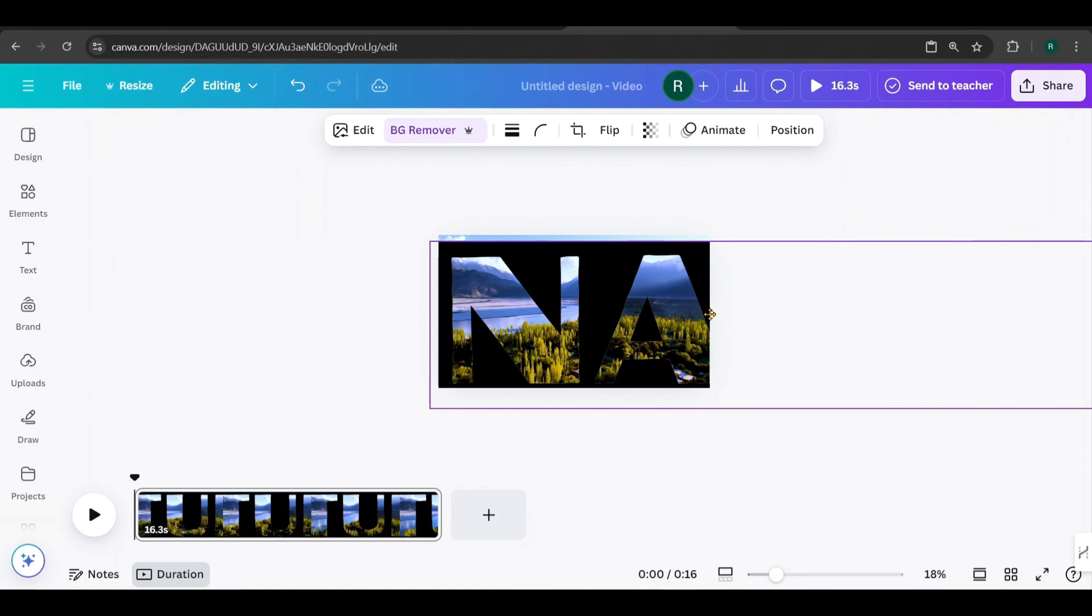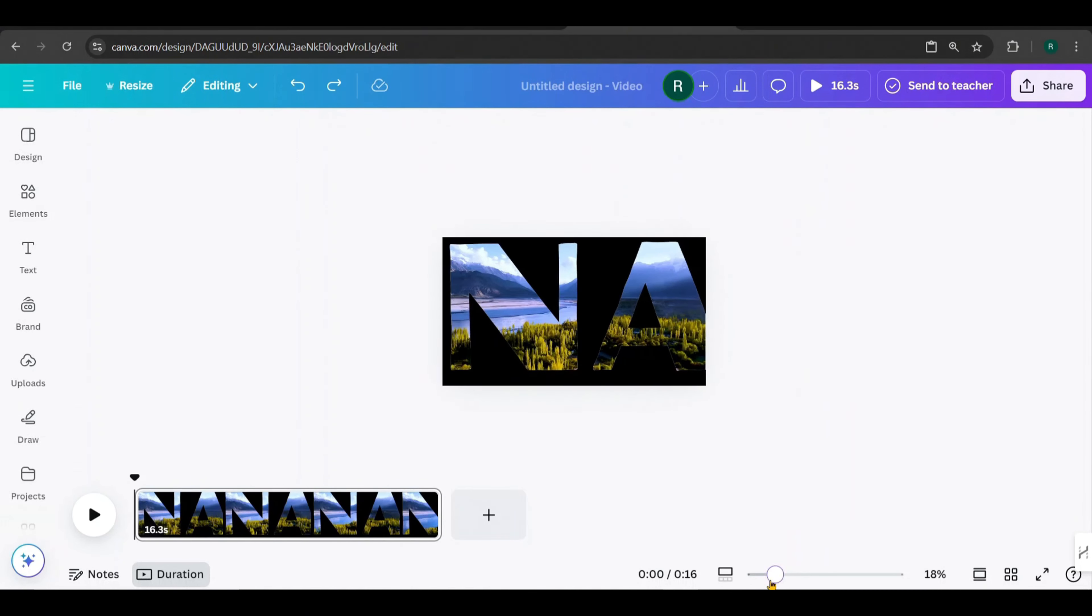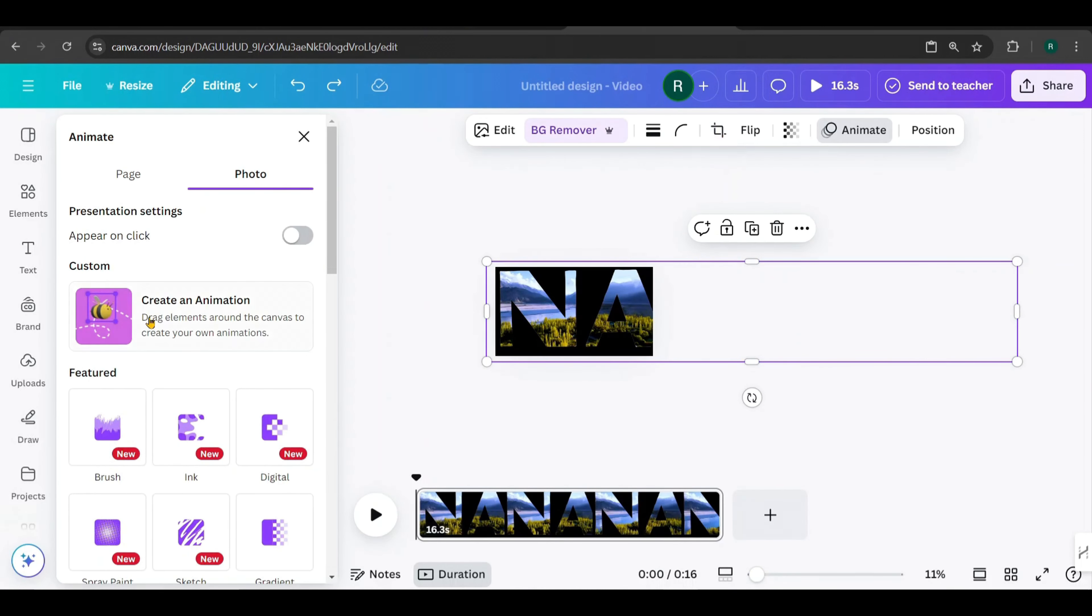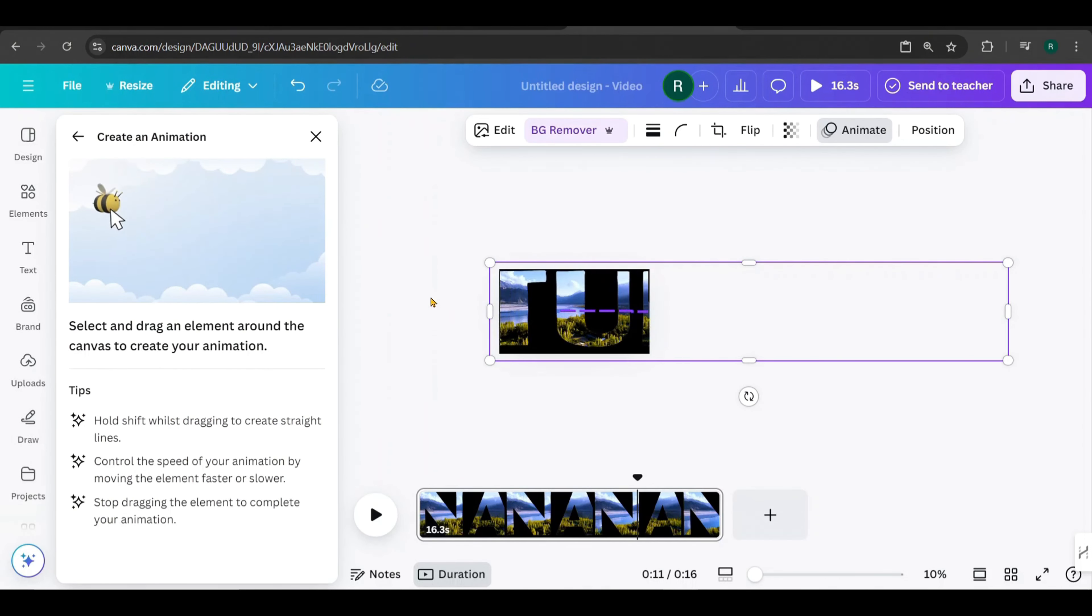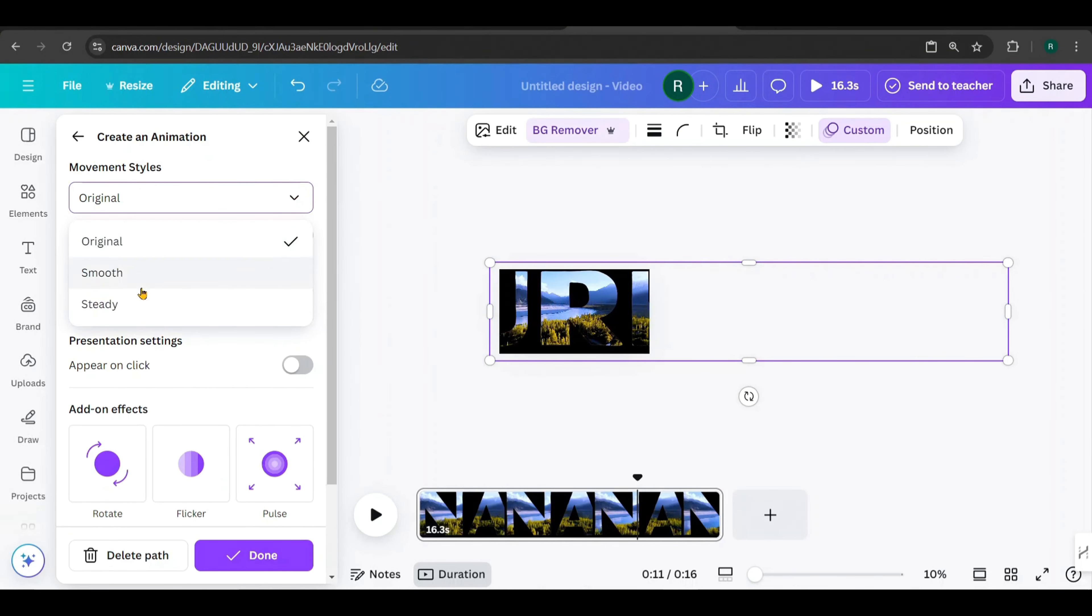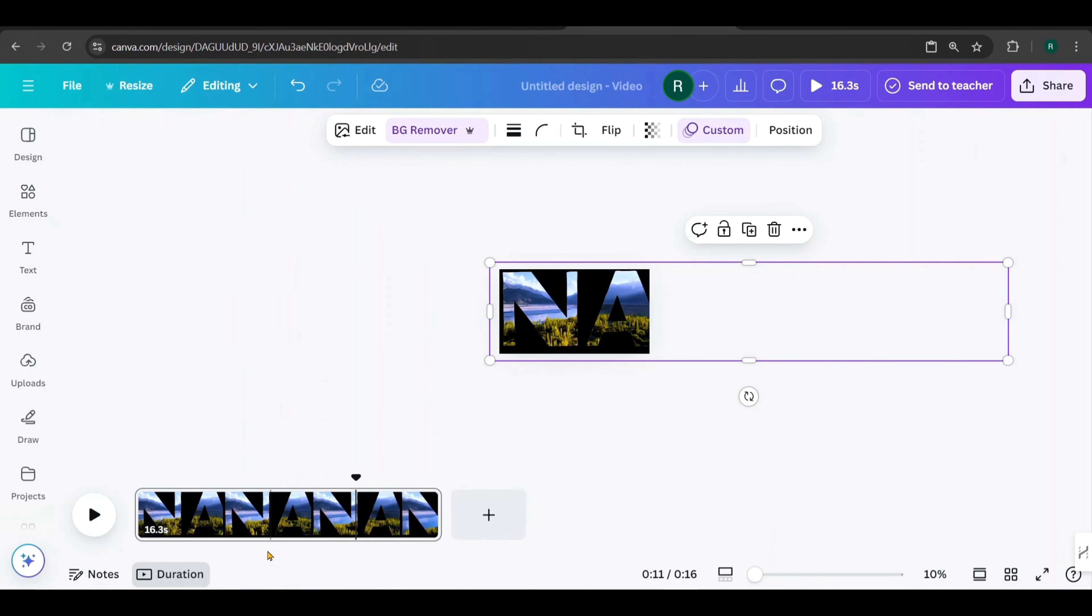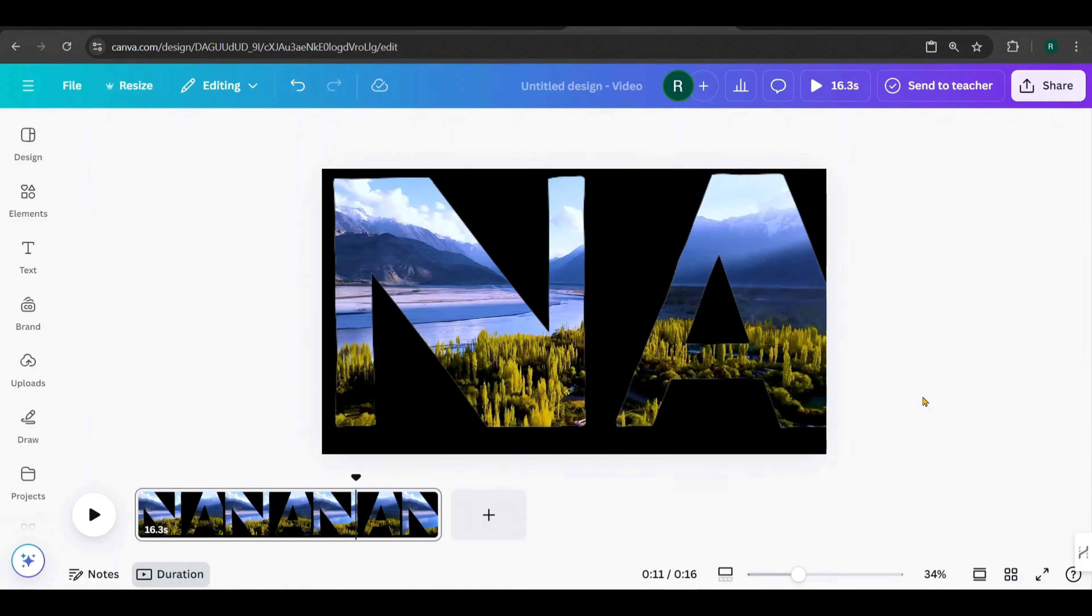Now let's try another effect on the text overlay. Scale the text overlay to fill the entire video, positioning the first letter on the left side of the screen like this. Zoom out as much as possible. Click on the text overlay, go to Animation, and select the B tool for a custom animation. Hold Shift, then drag the overlay from right to left until it disappears.